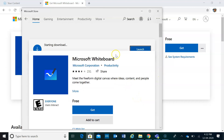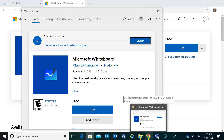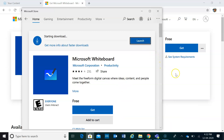The product will then be installed or downloaded on your device. There you have it — how to download Microsoft Whiteboard. Thank you.